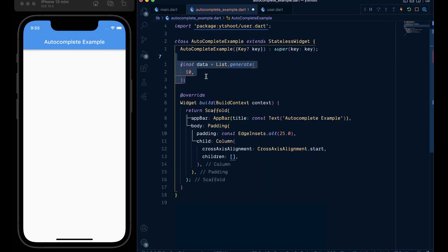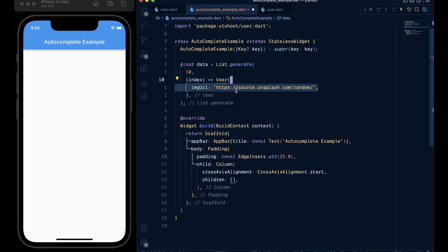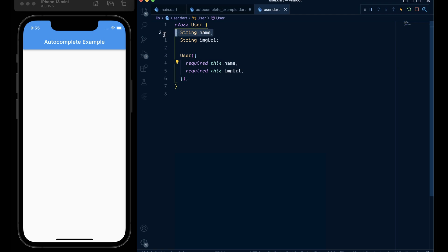So first, let's create some dummy data of users which contains an image from Unsplash and name which I am generating from the Faker package. This user's object is simply a class with name and image URL property.